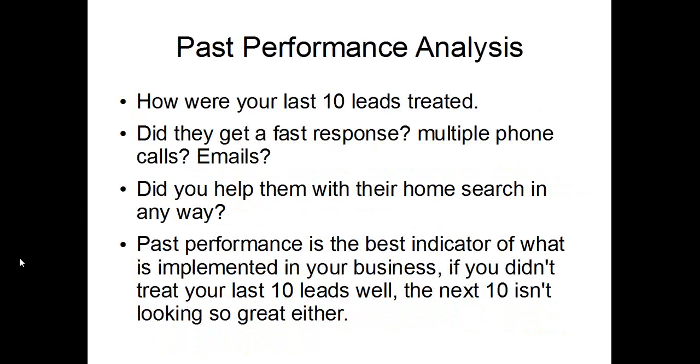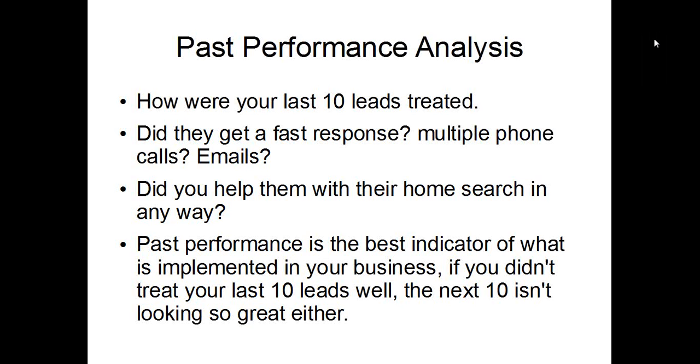So a little bit of past performance analysis like we talked about. Let's apply this to what we just learned. How were your last 10 leads treated? Did they get a fast response? Did they get multiple phone calls? Did they get multiple emails? Did you help them in any way with their home search? If you didn't, then what's the chance of that person becoming a customer? It's close to zero. If they contacted you, made an inquiry, and you didn't help them, it's kind of a no-brainer. They're going somewhere else. Past performance is the best indicator of what is implemented in your business. We already covered this. If you want to improve your future performance, look at your past performance first. That's the most important thing. If you earned $50,000 last year, then you're probably going to earn $50,000 again this year, unless you improve something. You need to change stuff to get different results.